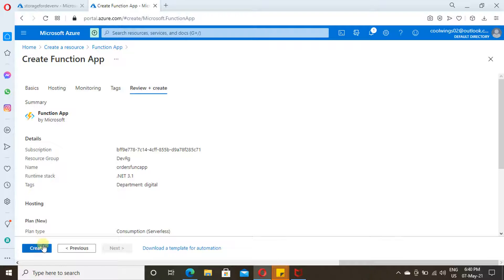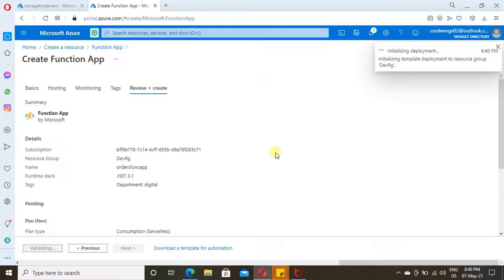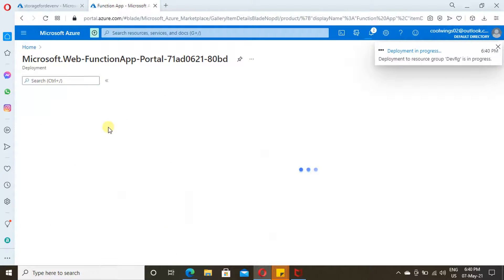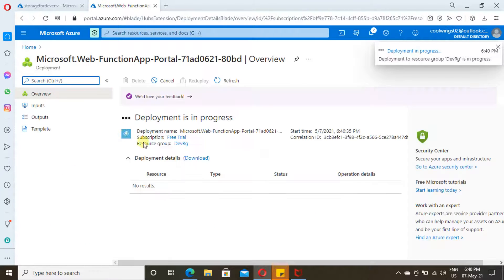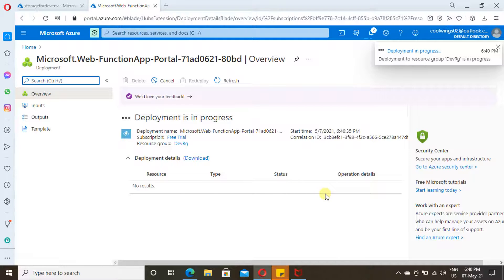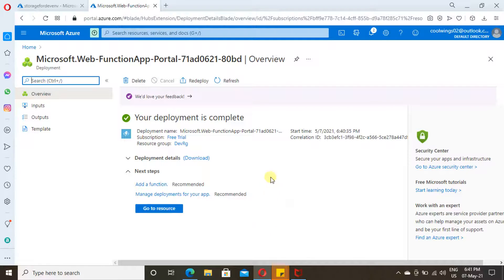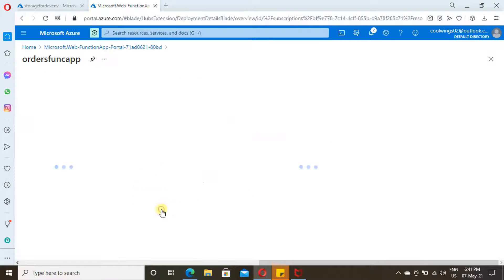Once we click Create, it will take a couple of minutes to get created. So let's wait for two minutes. Azure Functions is created now. Just click on Go to Resource.